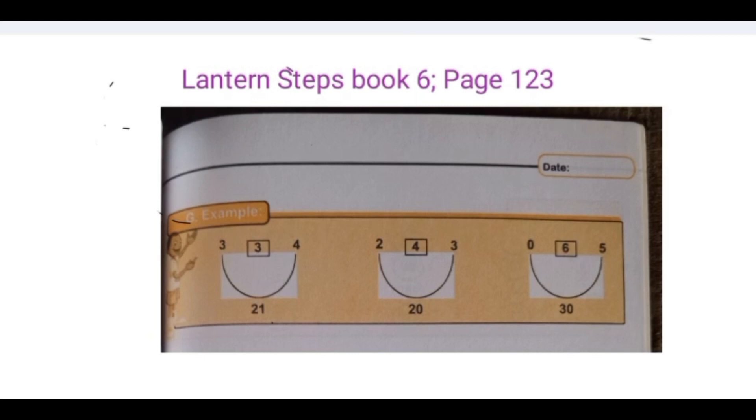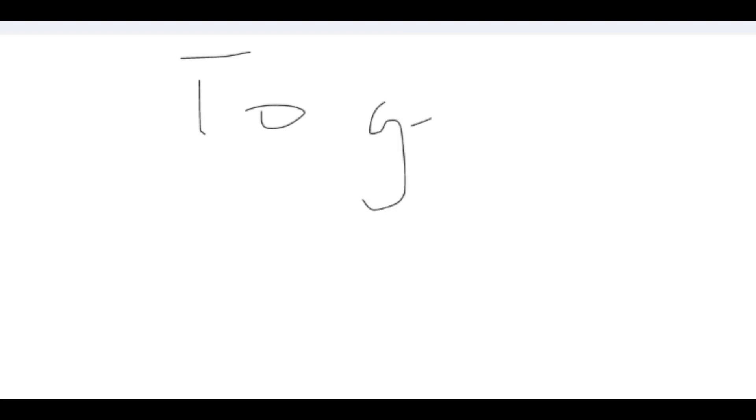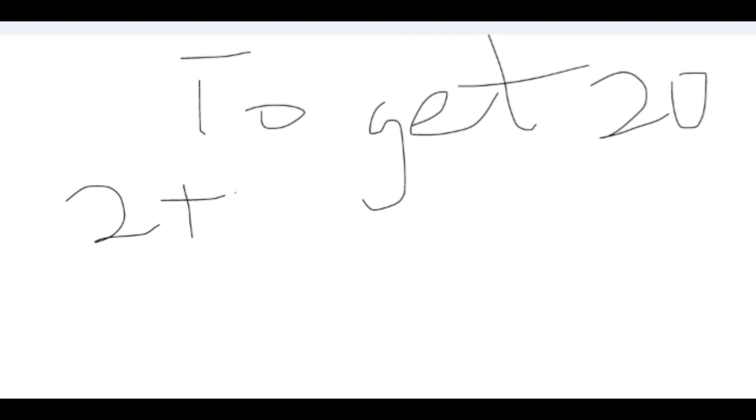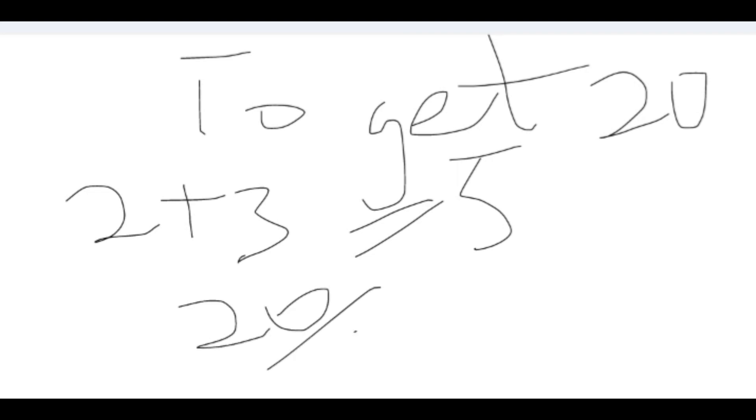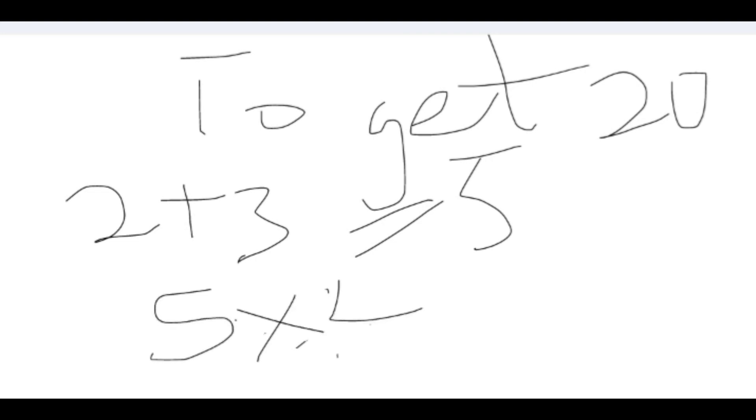Alright, so we can work through this. Let's solve another slide. To get 20 using the second example, we're going to have 2 plus 3 which is 5, and 20 divided by 5... so we have 5 times 4 is 20.